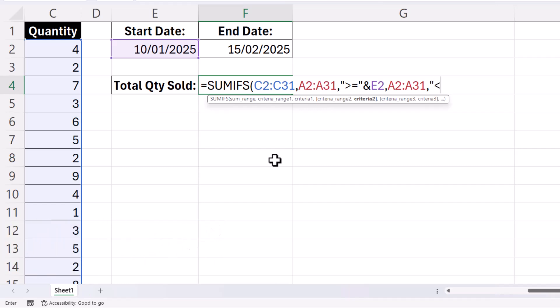So LESS THAN OR EQUAL TO, and then ampersand, the END DATE. Again, this ampersand symbol joins this cell reference to this comparison operator.